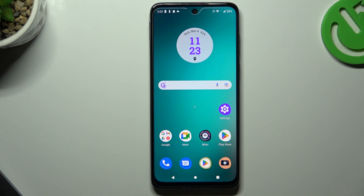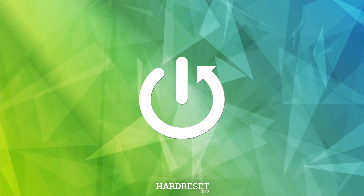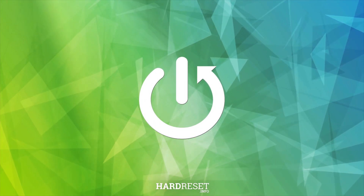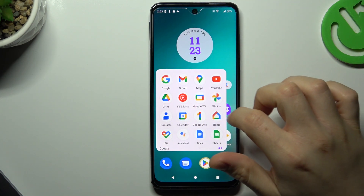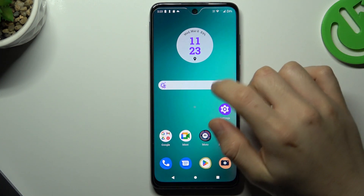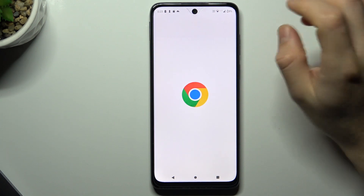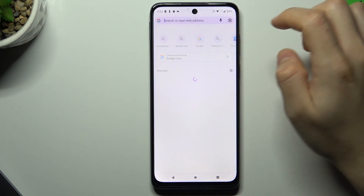Hello guys and welcome to the channel. Today I'm going to show you how you can clear your browsing history on a mobile device. To start, open your web browser — in my case it's Google Chrome — and as you can see, there we have last searches.